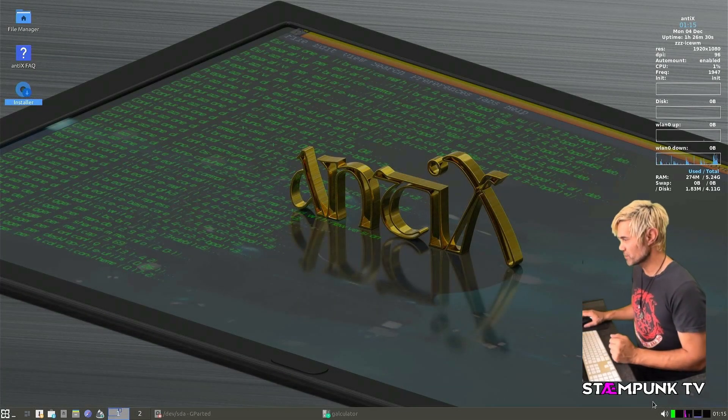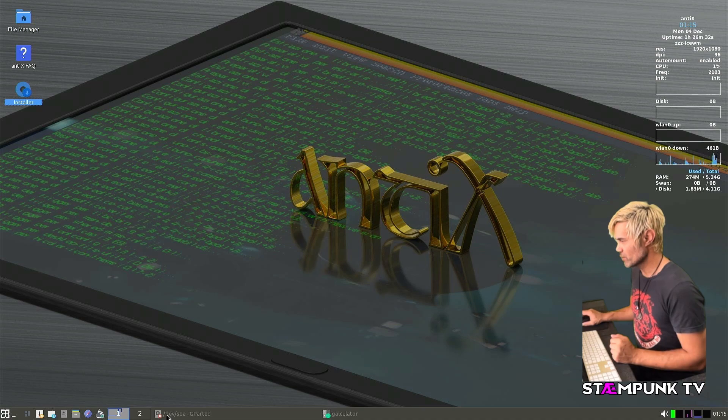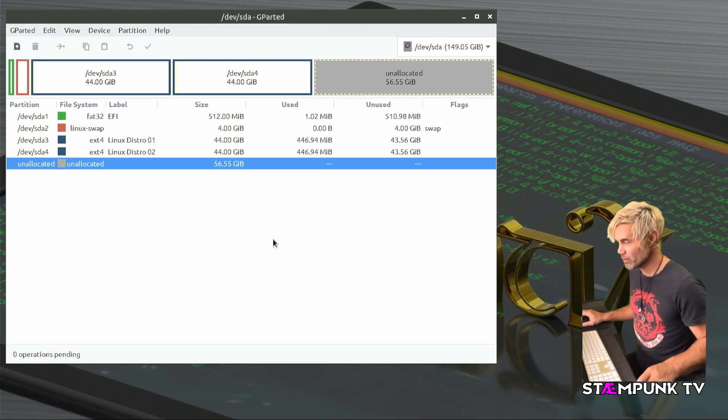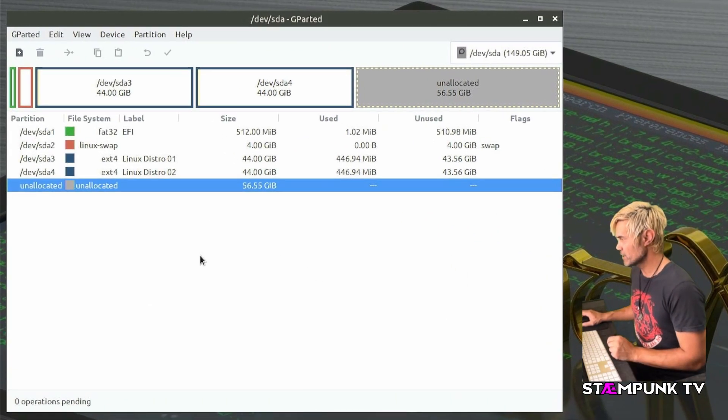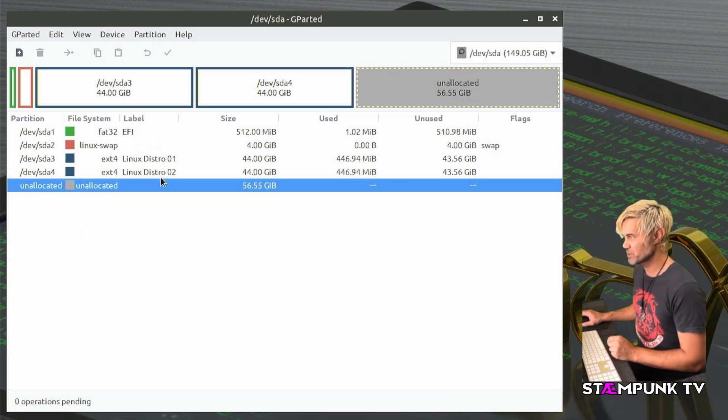Now if you encounter this issue where you are creating partitions for your Linux distro and you're noticing that you get to the limit of four partitions that you can create.